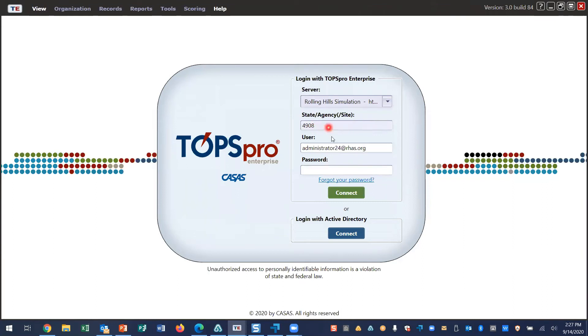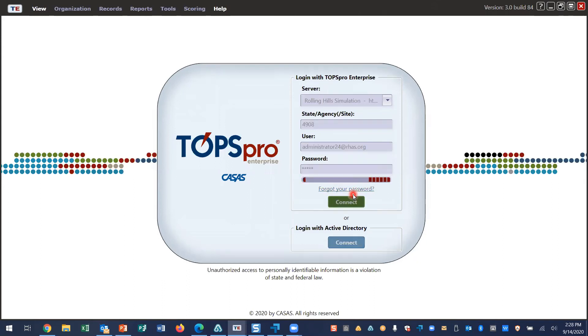Enter your agency ID, your username, and then enter your password. Click Connect.